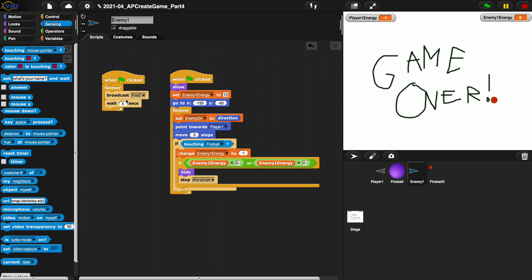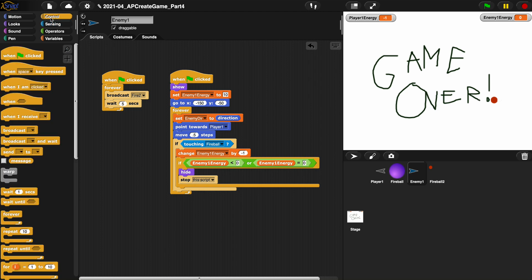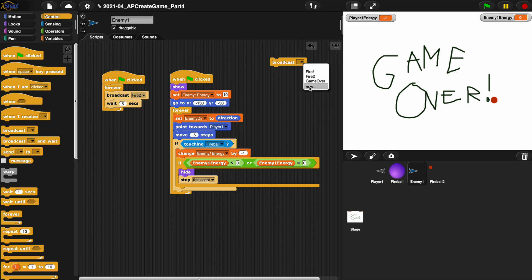There's two ways to do this. One way is a clunky way, it's not the best way, but we're broadcasting fire. When the enemy dies we're hiding the enemy, we're stopping the script, we could broadcast like we did before in the last video. I made a new message called enemy over and that could hide the enemy and the fireball and be done with it.